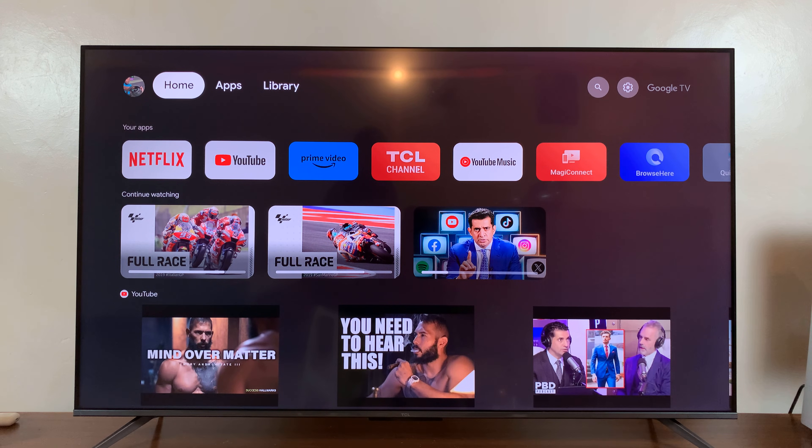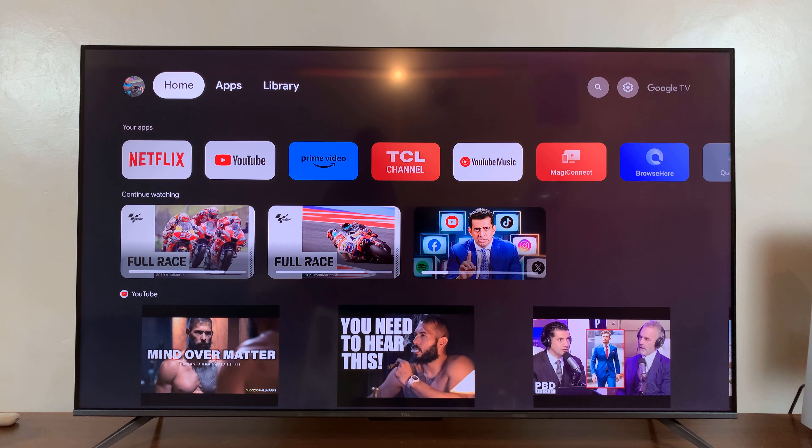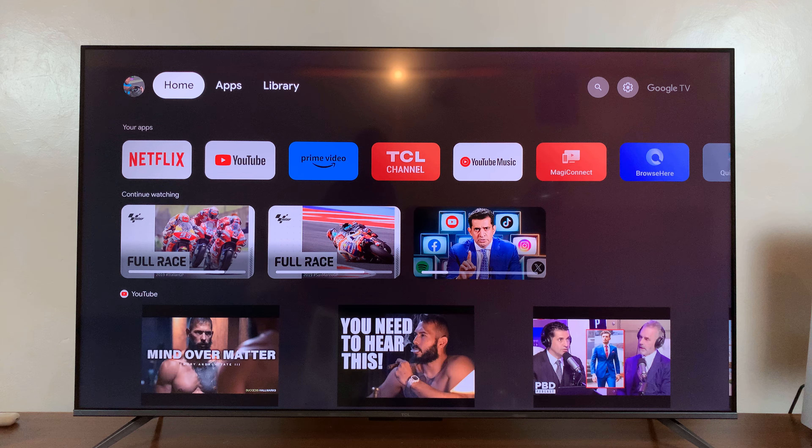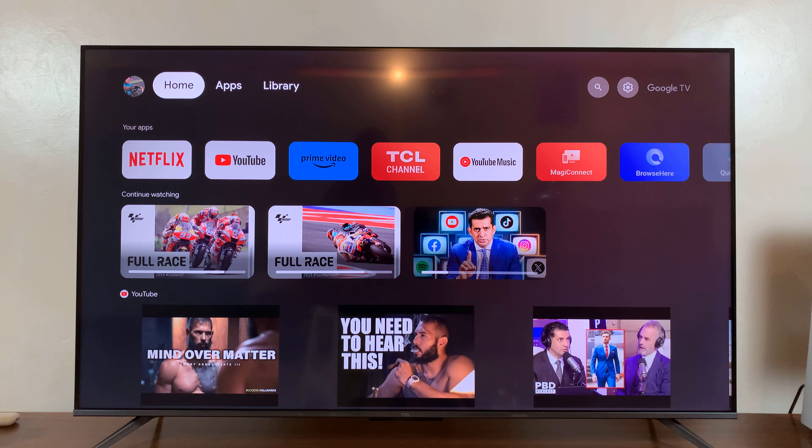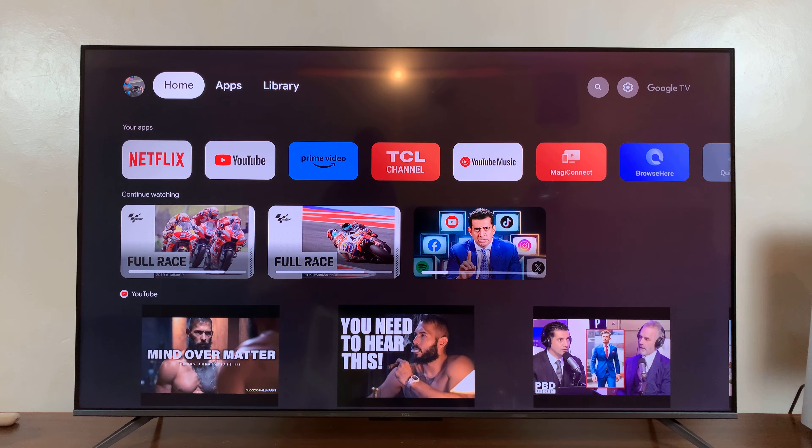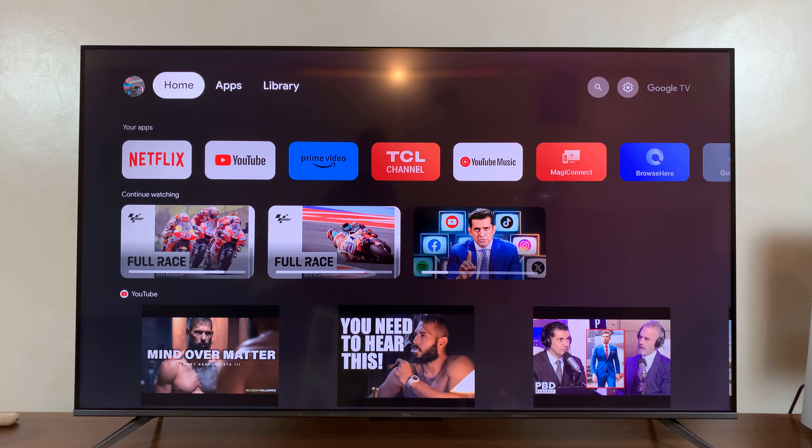Welcome back. In today's tech tip, I'll be showing you how to force stop or force quit apps on your TCL Google TV.